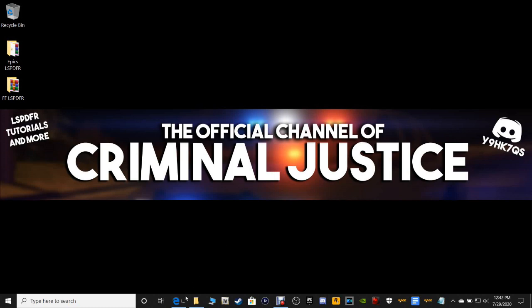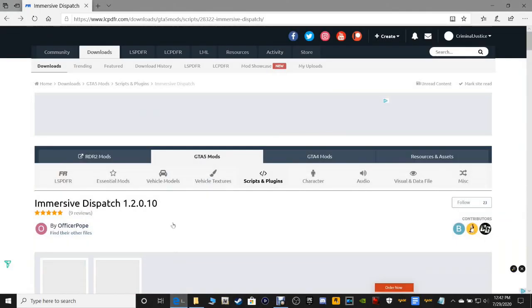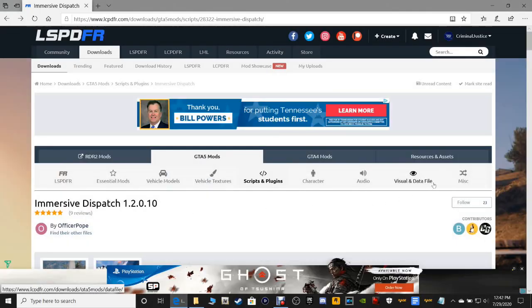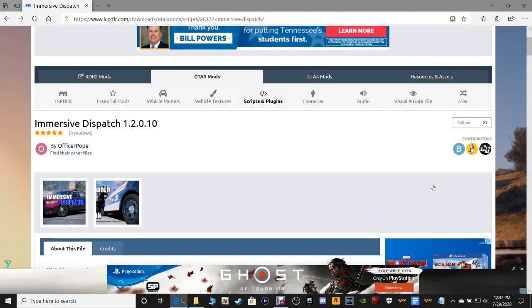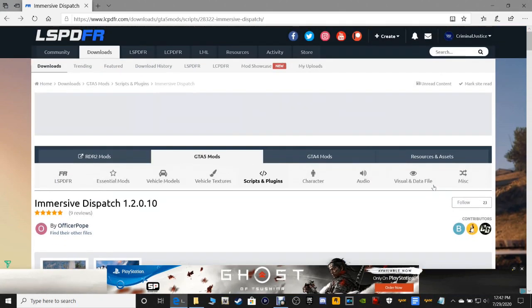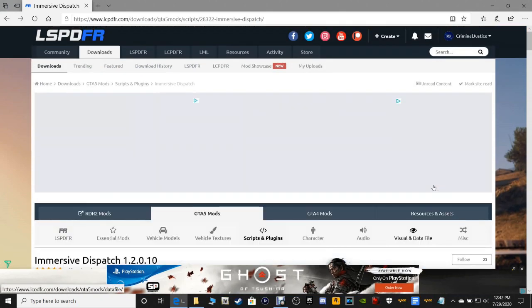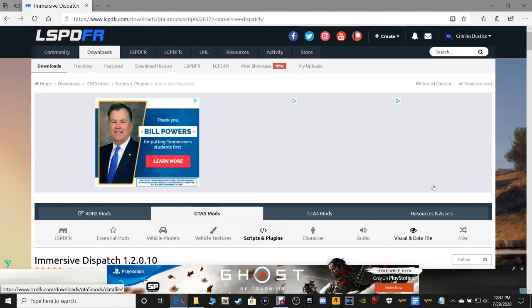Click the link below — it's going to bring you to this page right here, Immersive Dispatch. This is done by request from one of my subscribers; they've been asking me to do this. I've also got another request for a megaphone plug-in.